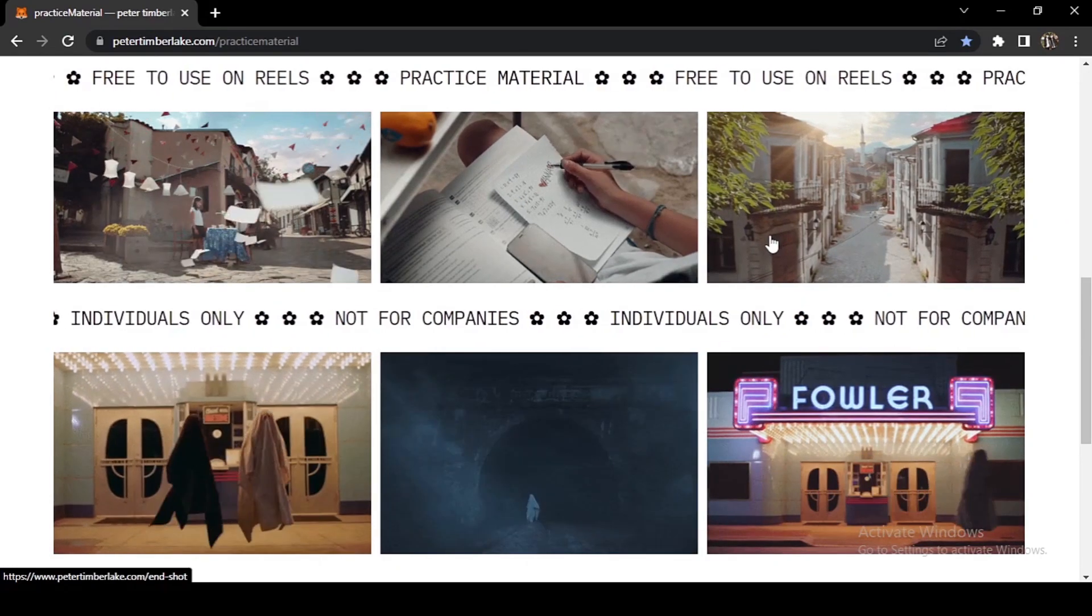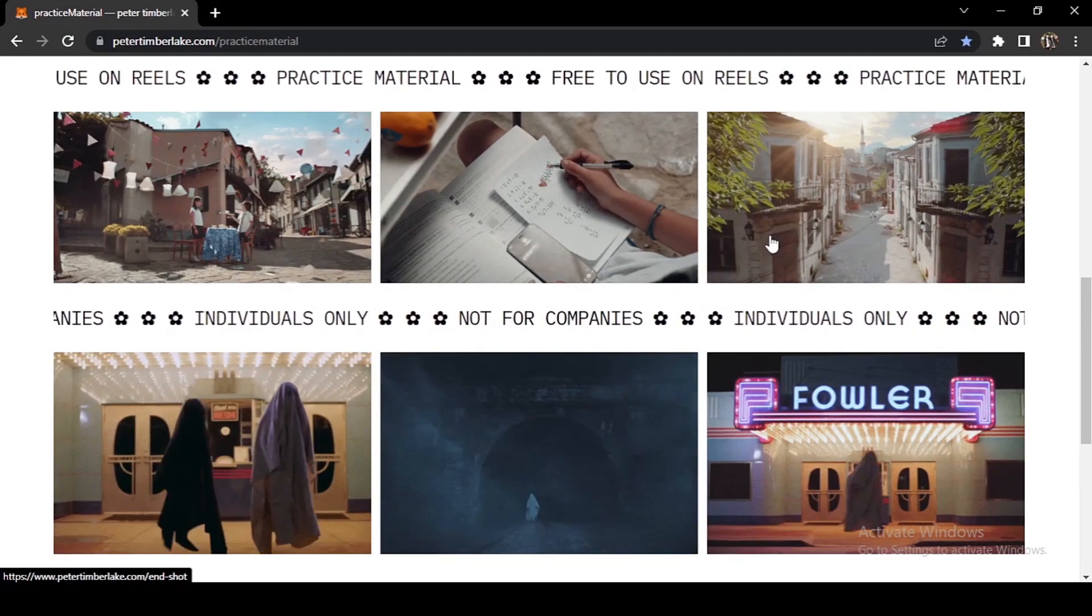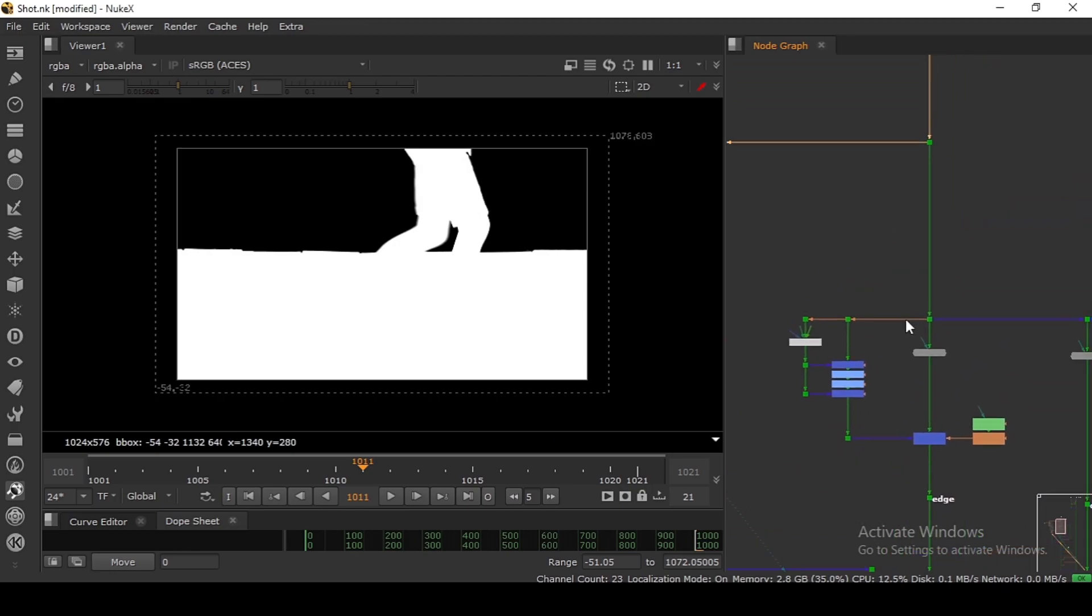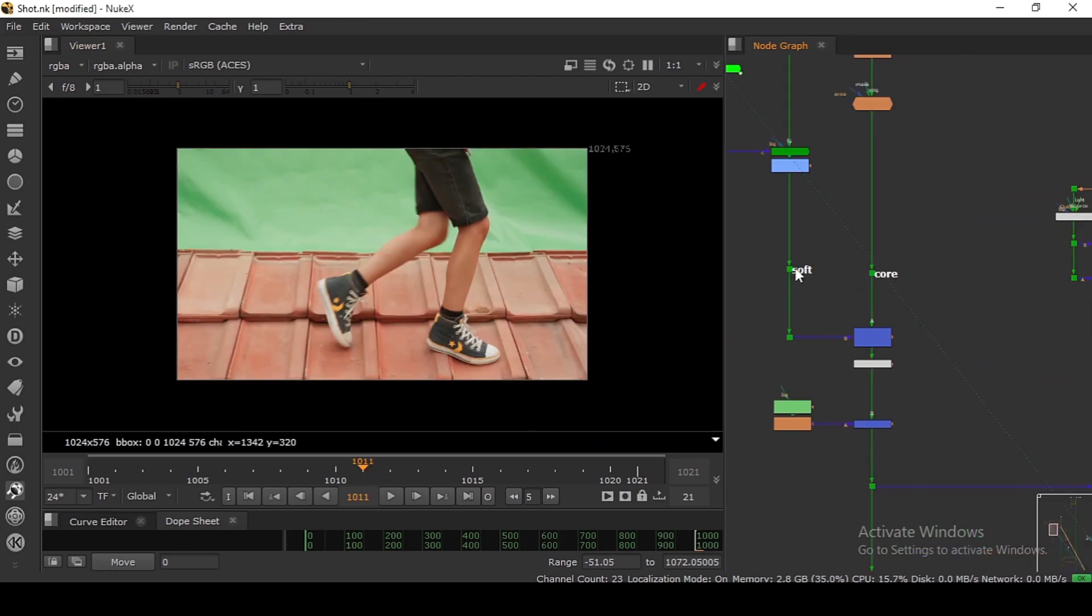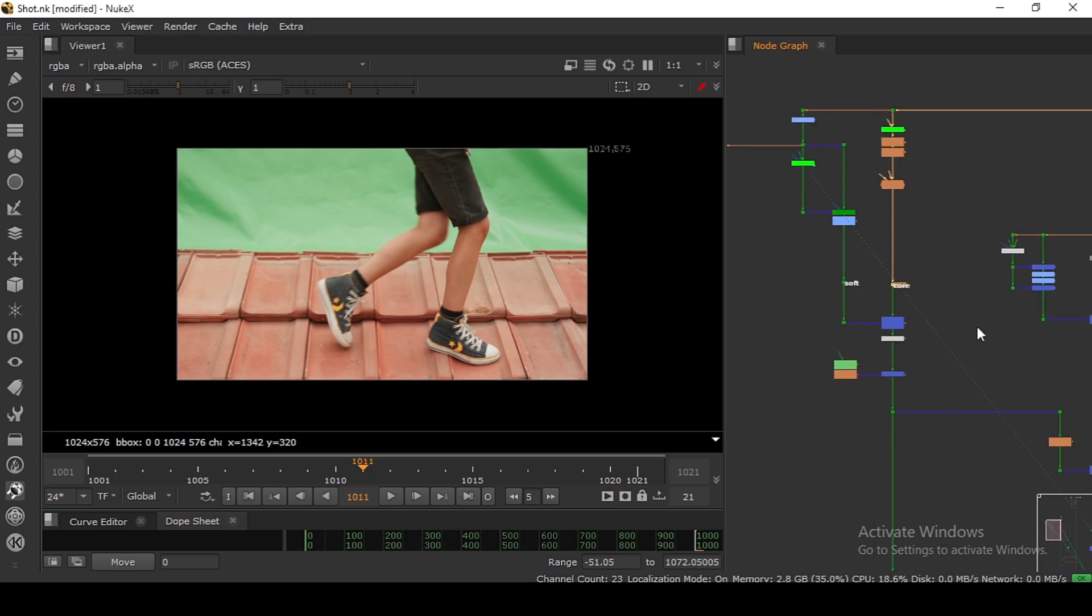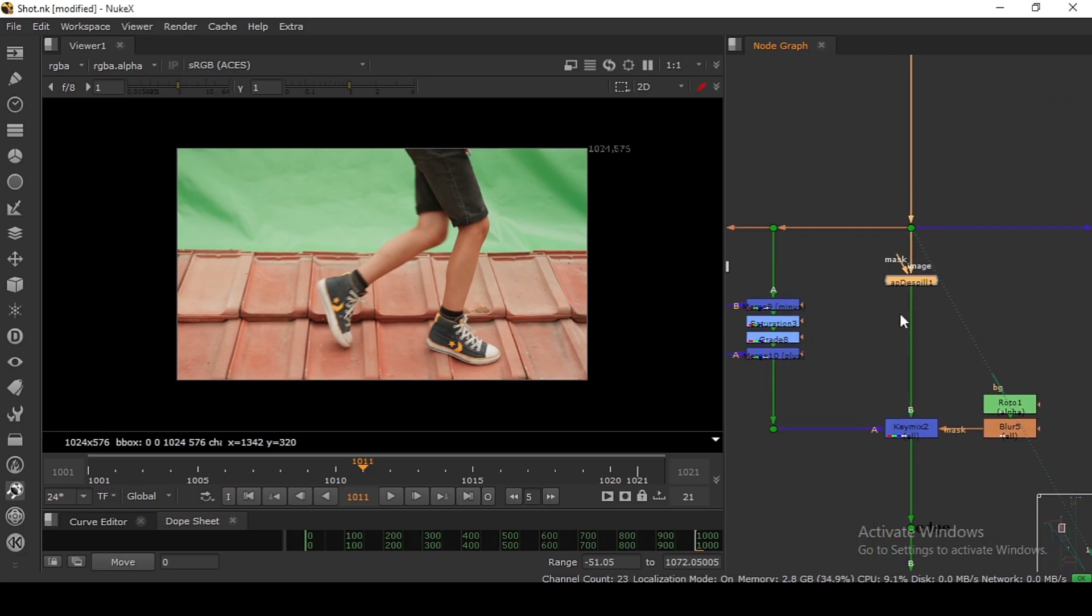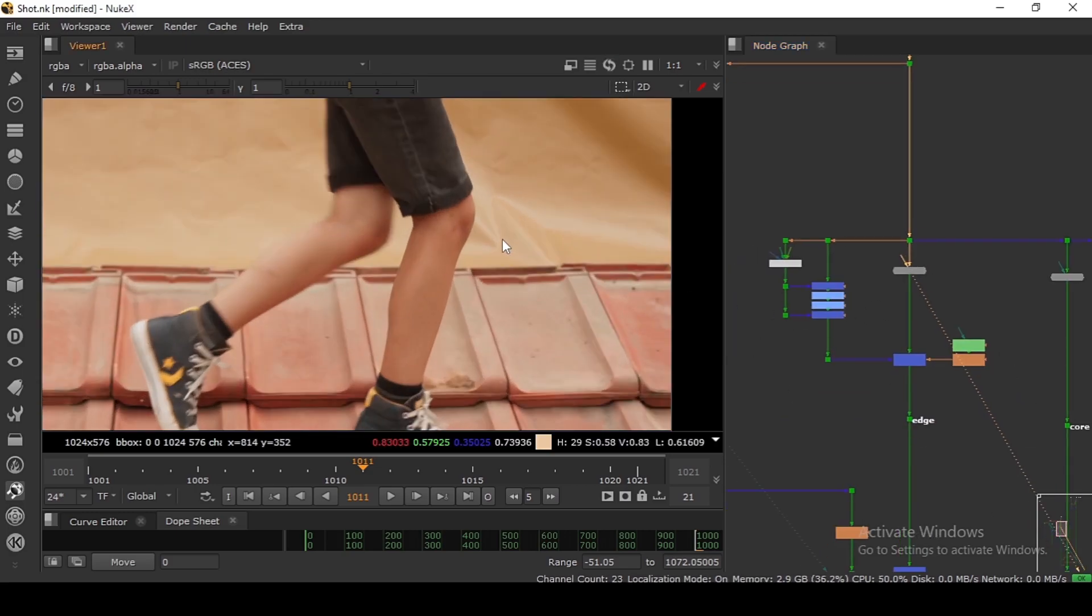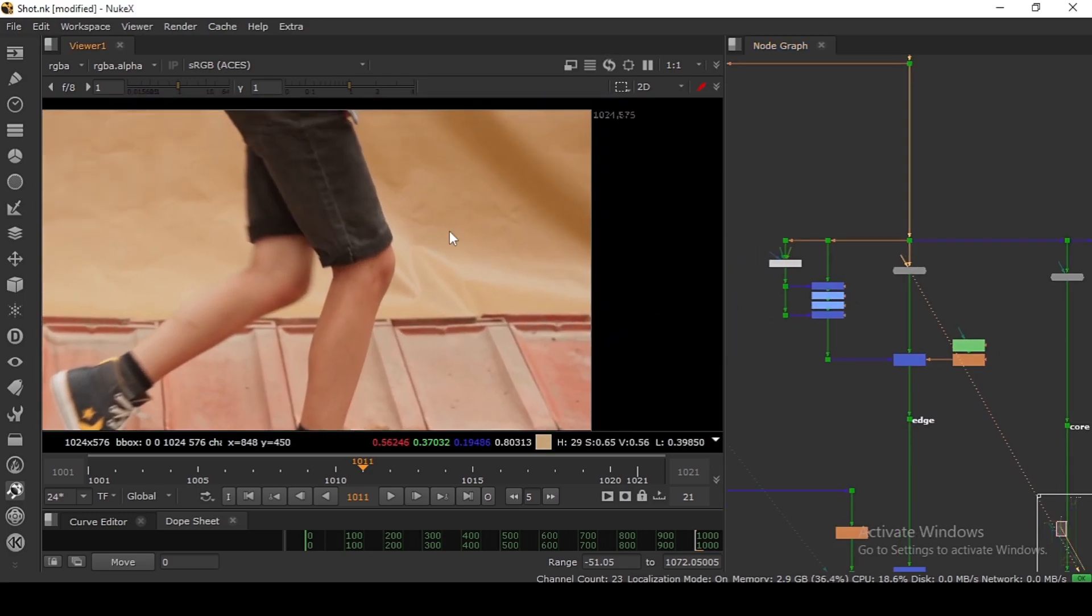After we are making the alpha, we need to despill this one. Just like in the alpha making we have soft key and the core key, we have HD spill and the core despill. First of all, I'm doing overall HD spill.